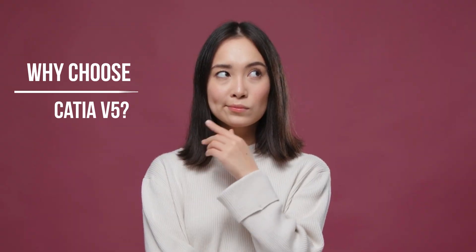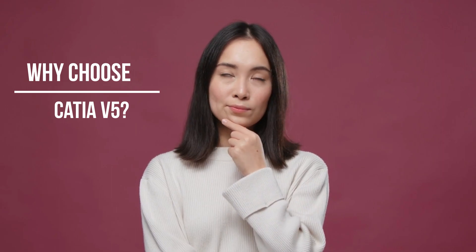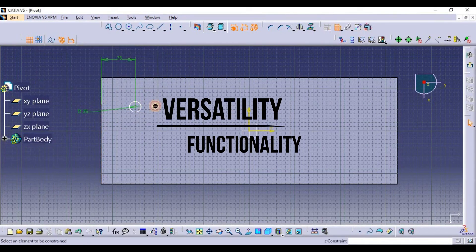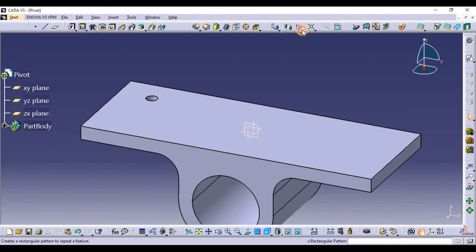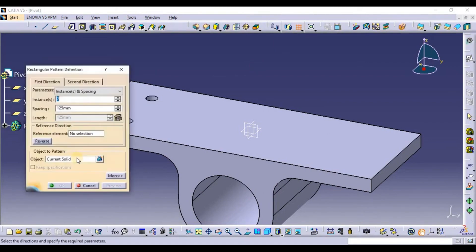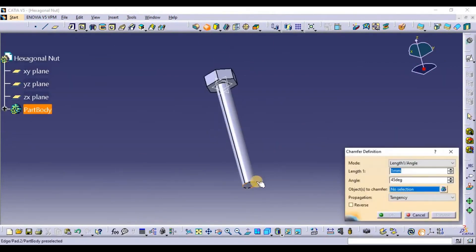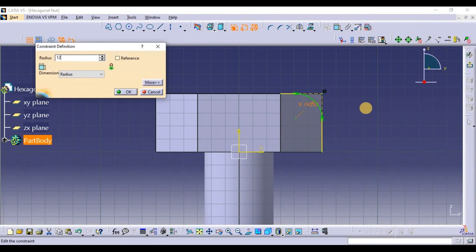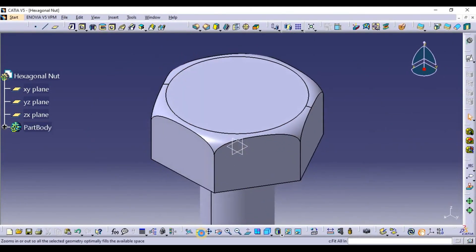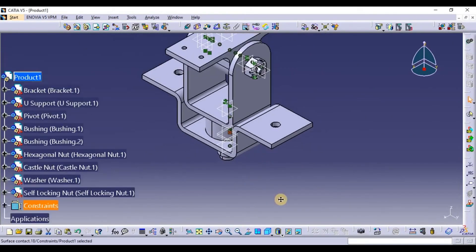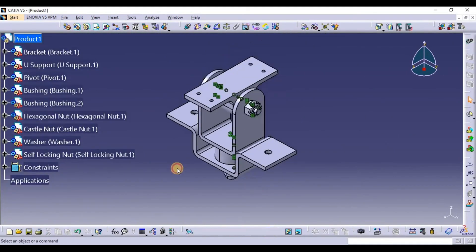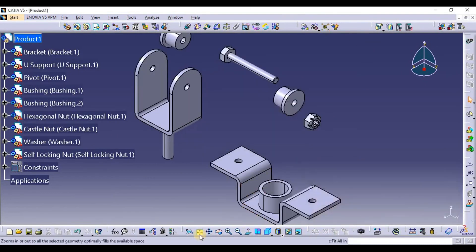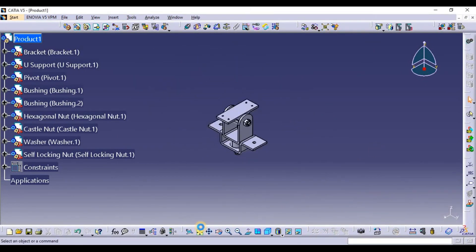Why choose Katiya V5? Versatility and functionality. Katiya V5 boasts a wide range of features that allow users to design complex shapes, surfaces, and assemblies seamlessly. Its advanced tools enable the creation of intricate parts and mechanisms, making it a go-to software for tackling any design challenge.